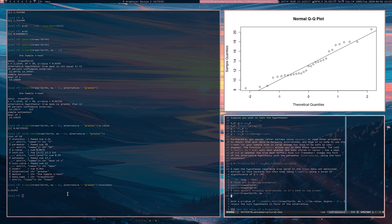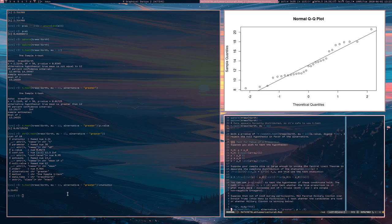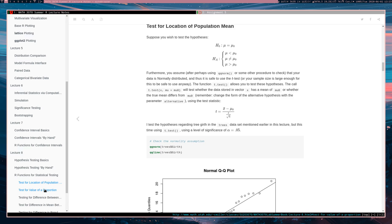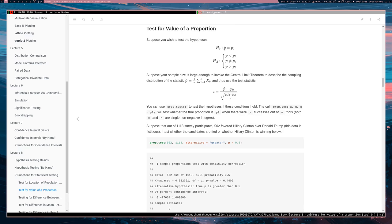Next: test for the value of a proportion. In this situation, the null hypothesis says that for some Bernoulli dataset, the true parameter p — the probability of getting a one — is equal to p-naught. Under the alternative, the true p is either less than p-naught, not equal to p-naught, or greater than p-naught. We can invoke the Central Limit Theorem to justify using the test statistic: p-hat minus p-naught, divided by the square root of p-naught times (1 minus p-naught) over n.